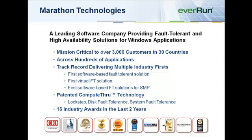Marathon Technologies has a track record of delivering cost-effective fault-tolerant solutions for Windows applications. We have customers around the world in a wide range of industries and vertical applications. Our patented compute-through technology keeps critical applications up and running wherever downtime is not acceptable.